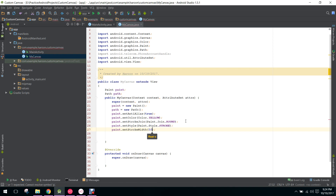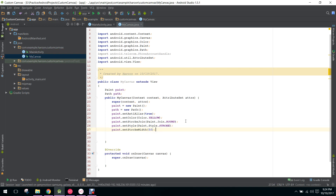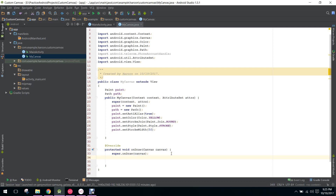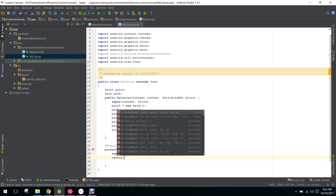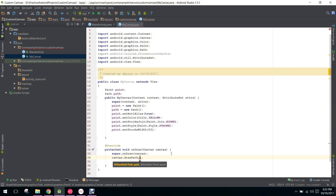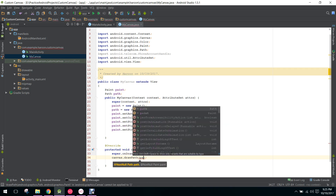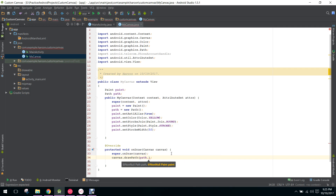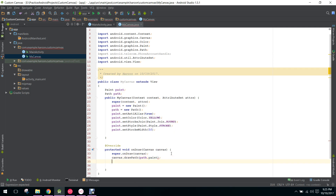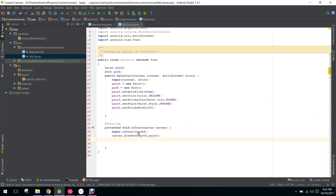Now we go to our onDraw method and here we say canvas.drawPath. It will draw the path — the first argument is the path and the second one is paint. Now we need to specify what happens when we move from one path to another, so we will implement the onTouchEvent method.